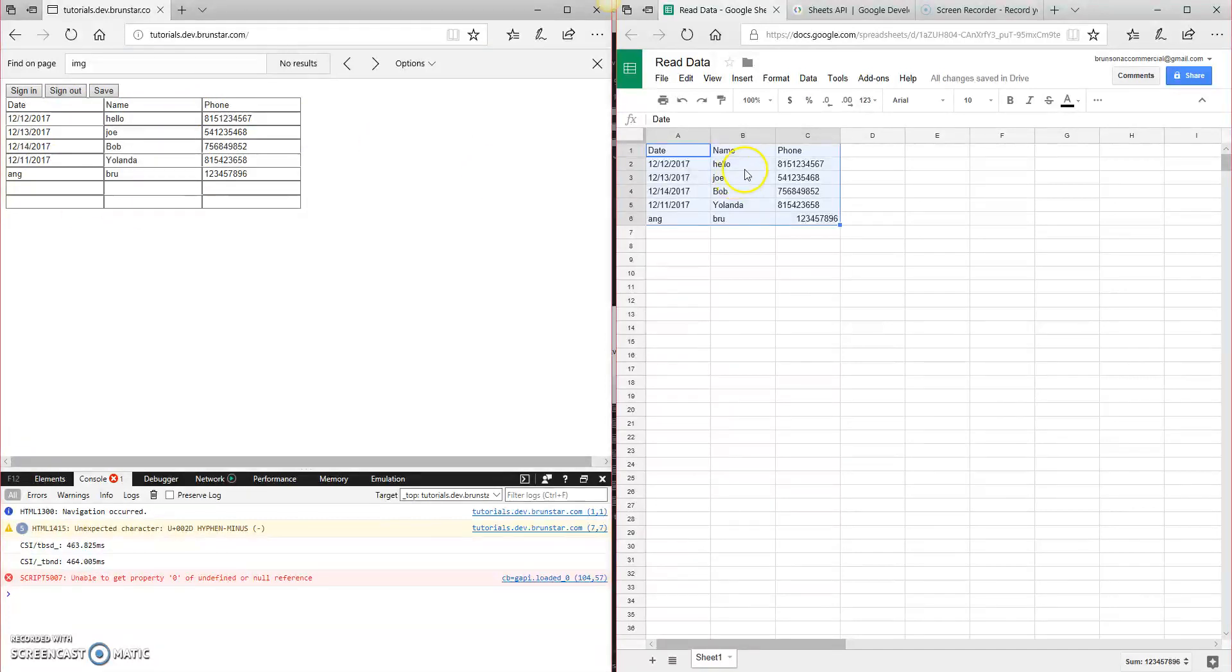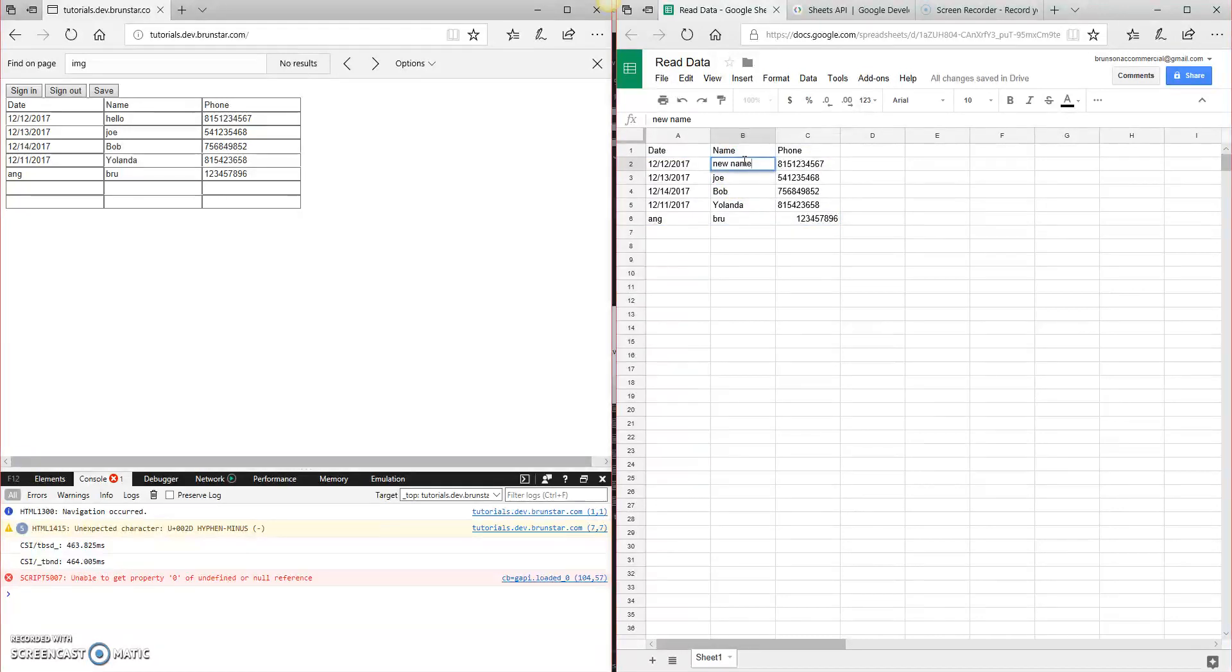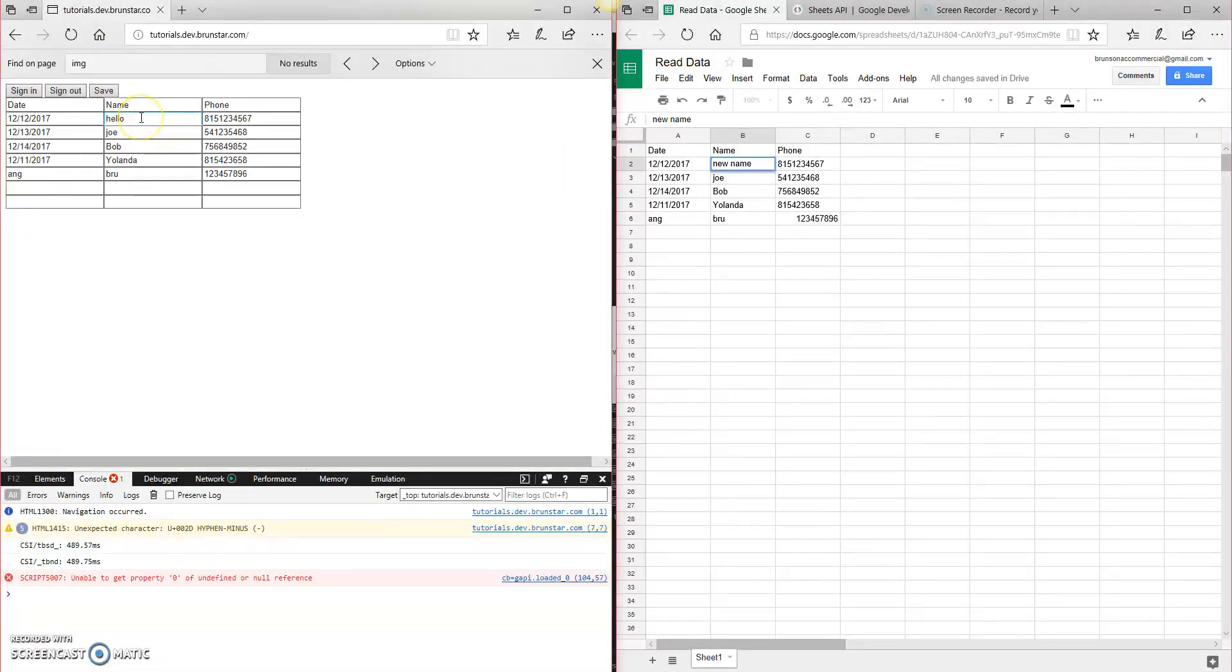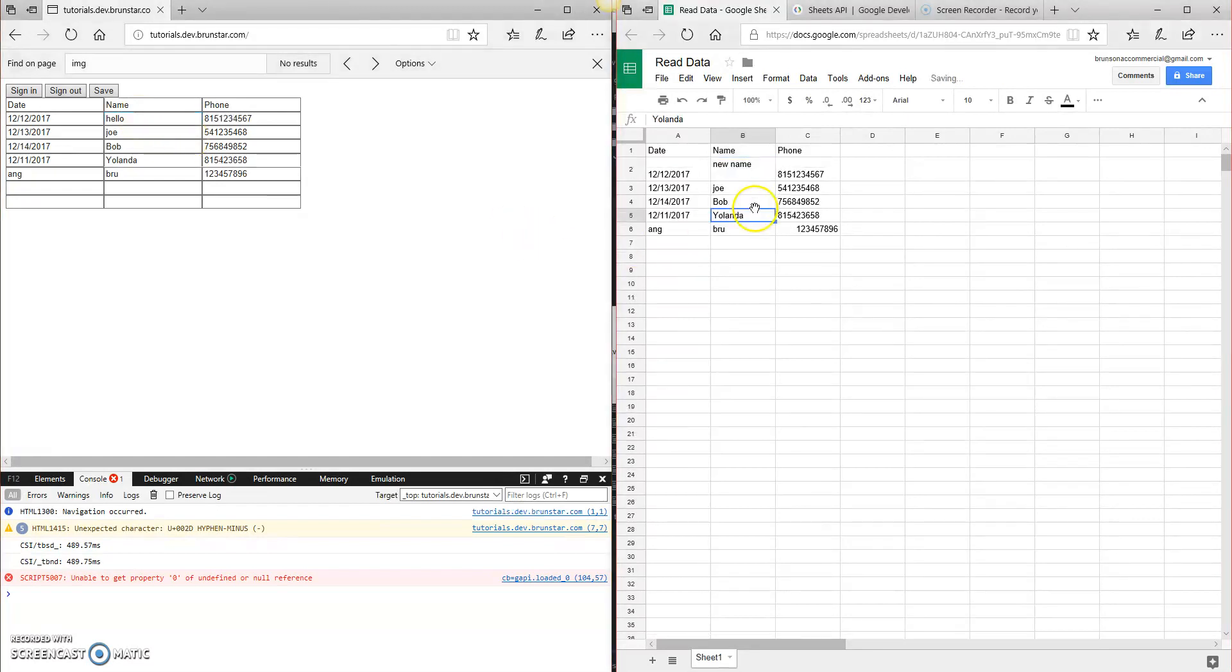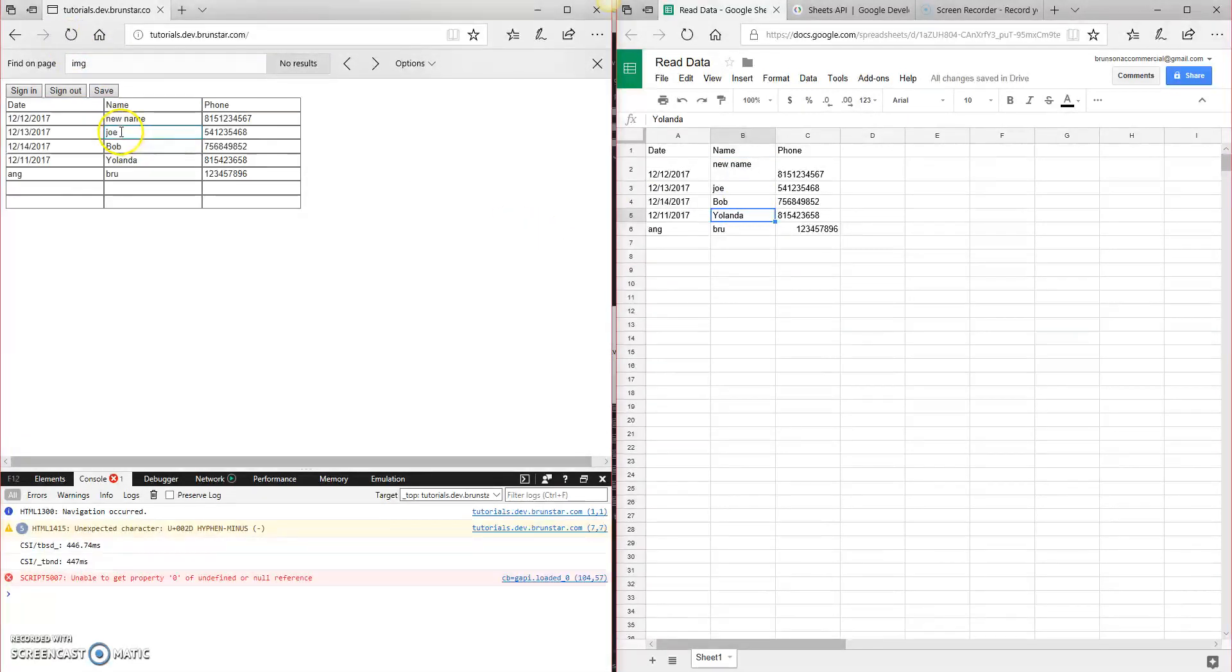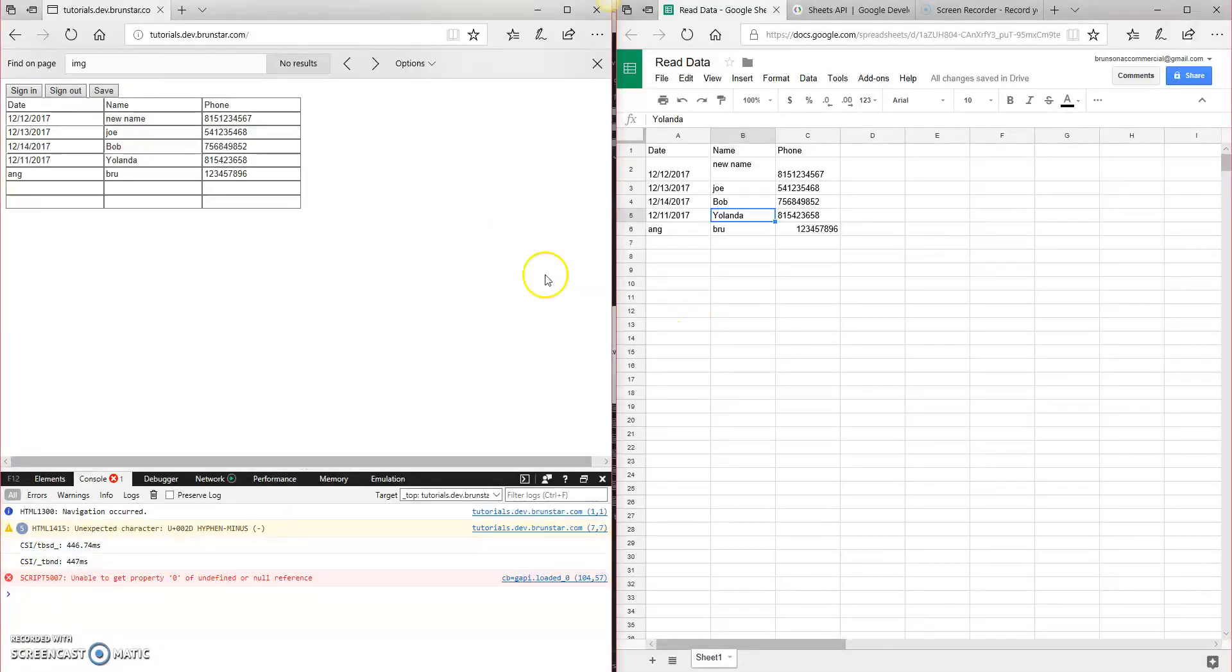So what we are able to do now is we can change anything over here and say like new name. I can change it on the right, and then if I reload the left, it will update to new name. See there? And that is all we were able to do in the previous videos.